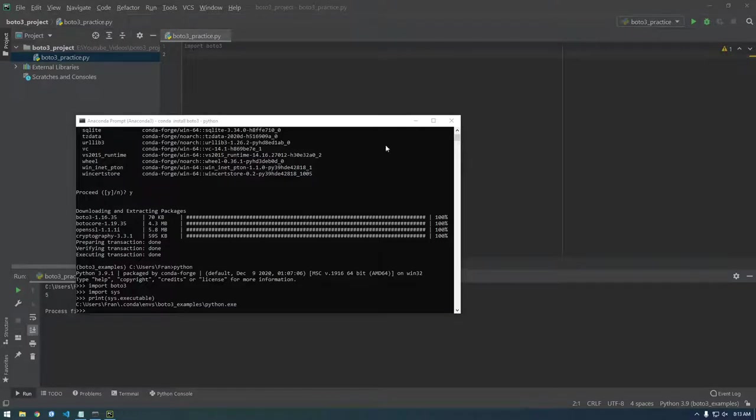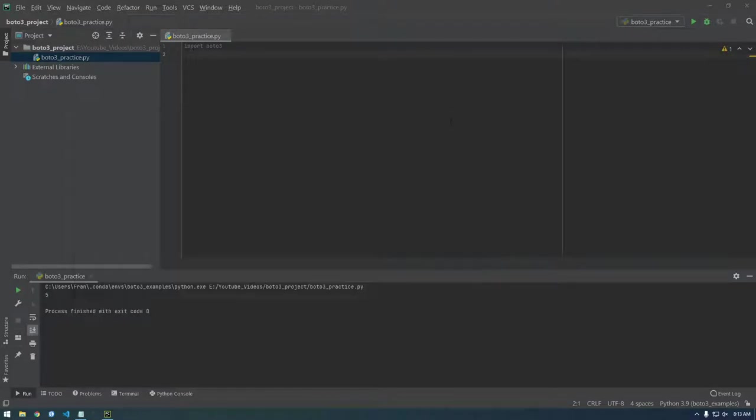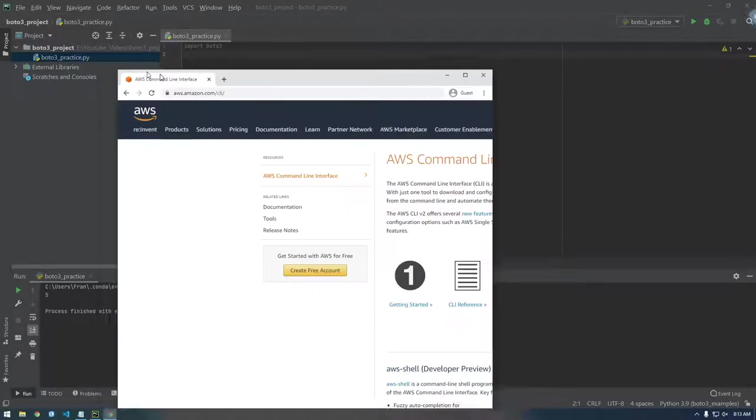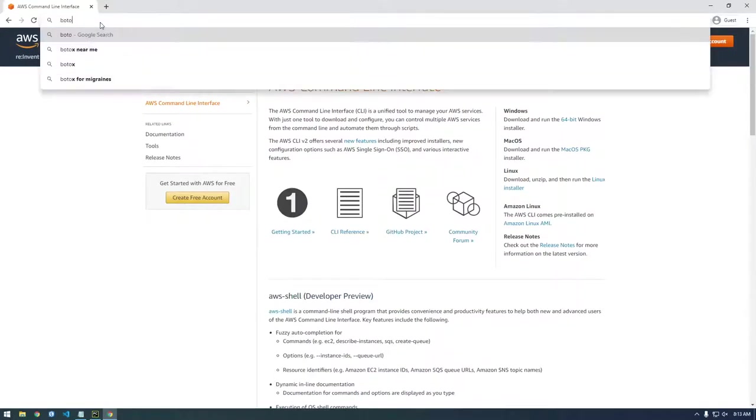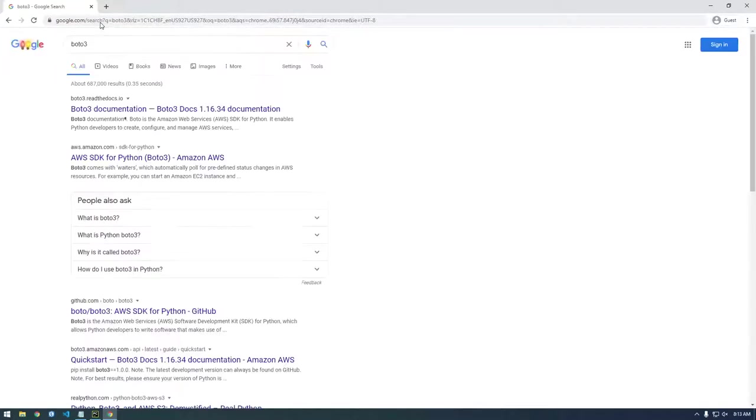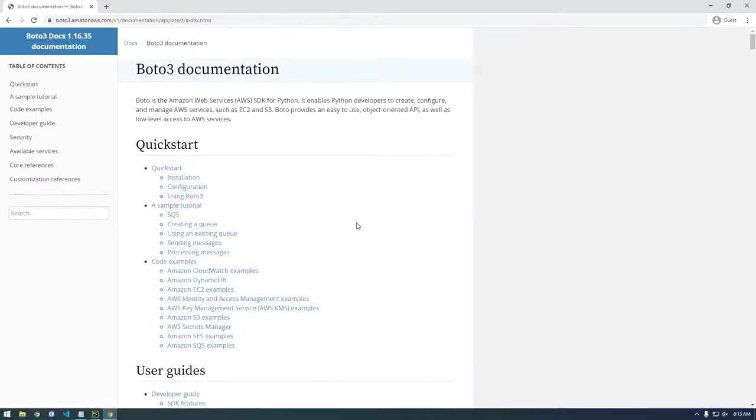All right, so now that you got Boto3 installed, let's look at the documentation for Boto3. So I'm just going to Google Boto3 and we're just going to try to do something simple just to make sure it's working basically.